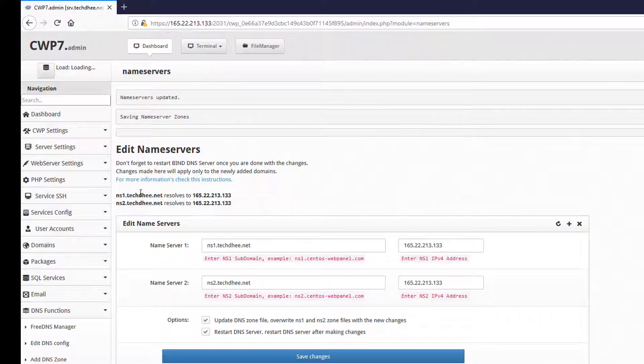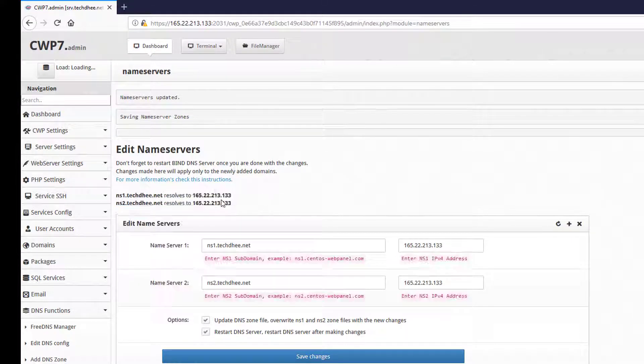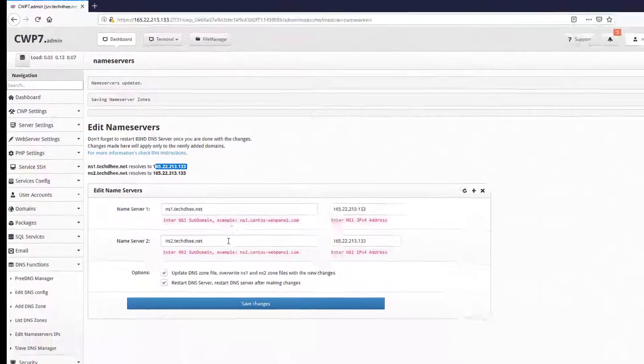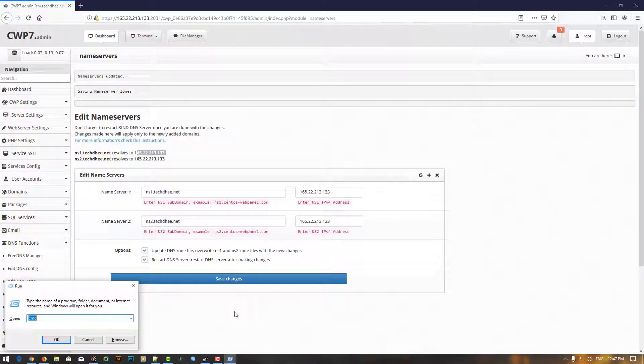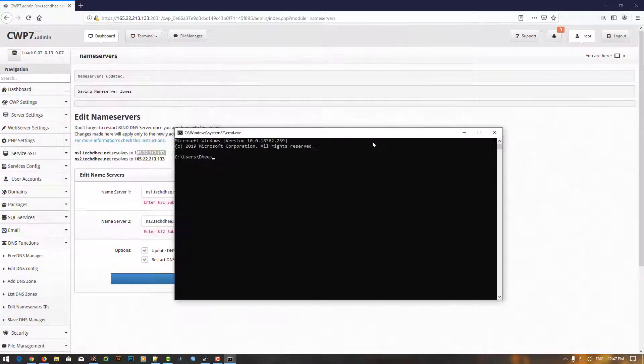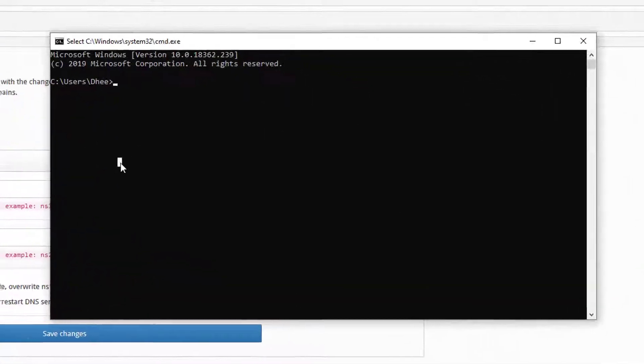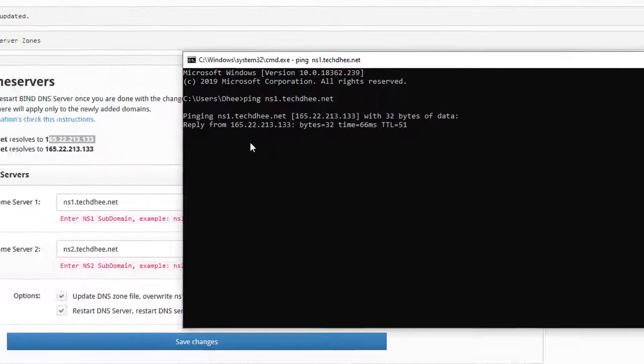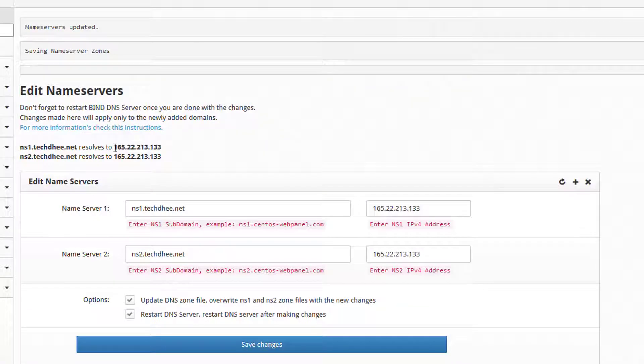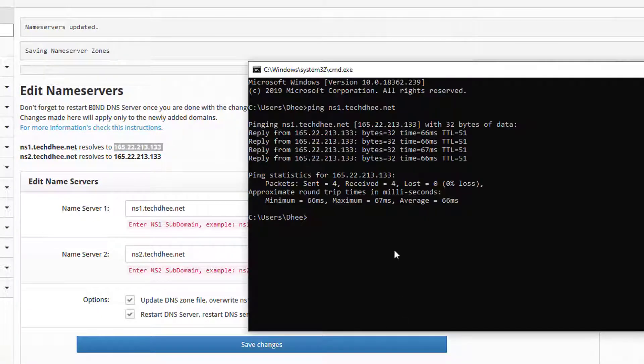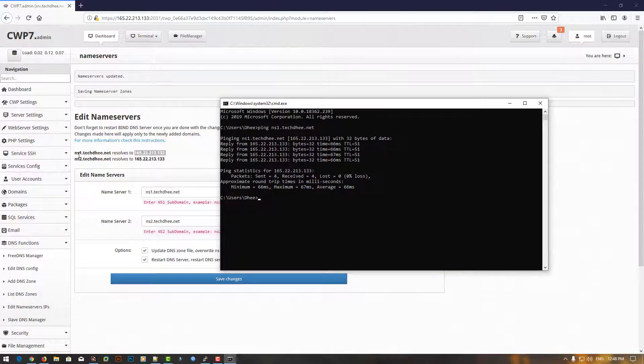Then click on Save Changes. Here our name server is successfully resolving with the IP address. For extra checking, I'll ping the name server. Ping ns1.tech3.net. Here it is successfully pinging, that means our name server is working.